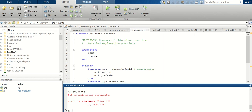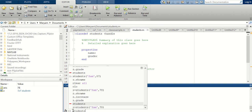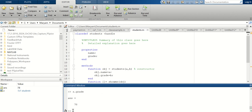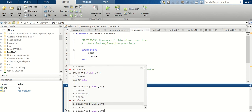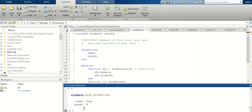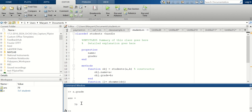Now let's try it again. Z is the same code — 'students('Sam', 78)'. The grade is 78. Now I call 'z.increase' and then 'z.grade' — it's 79. It has stayed 79, whereas before it went back to 78. The handle class ensures the updated grade persists.